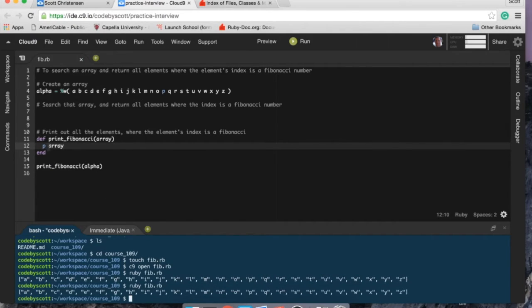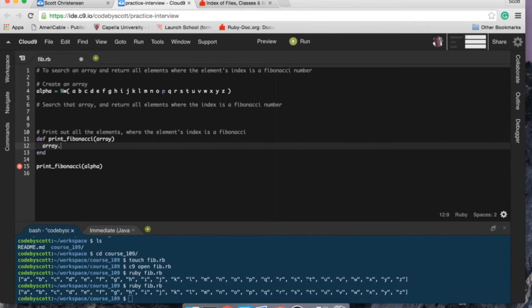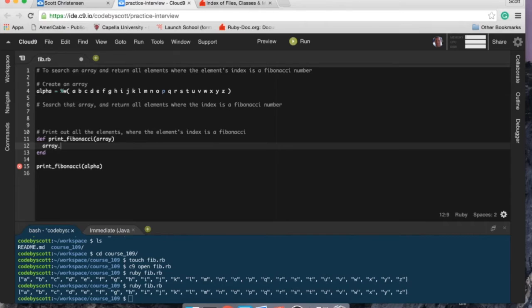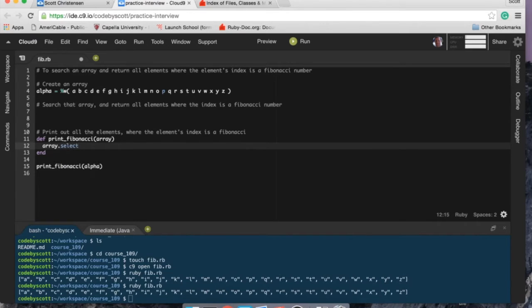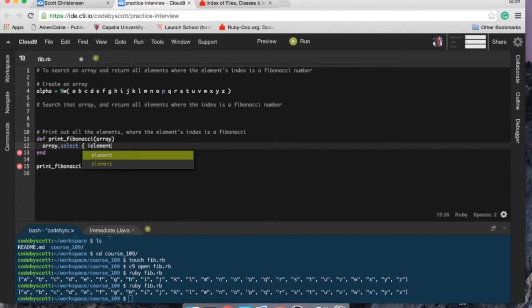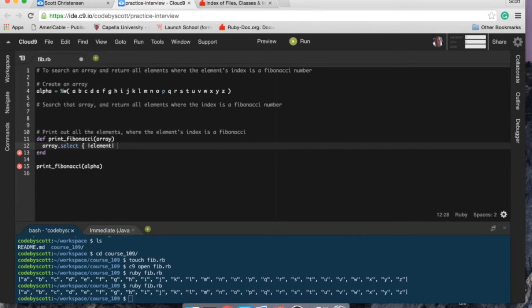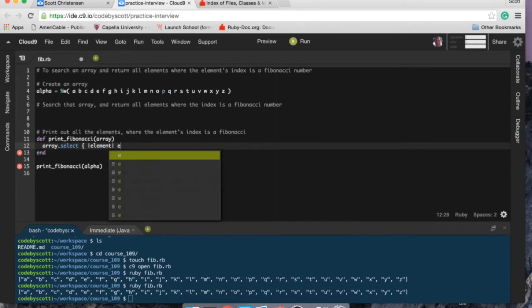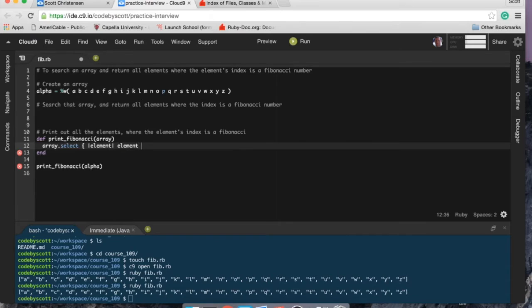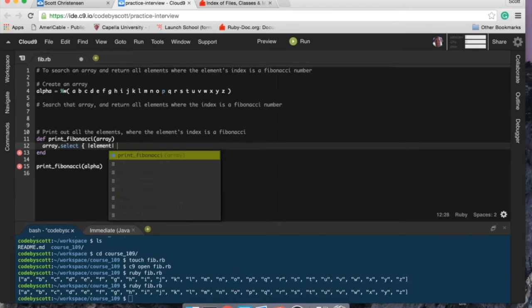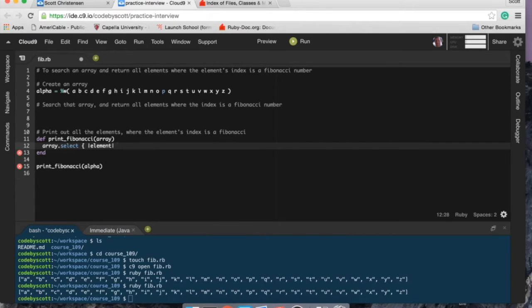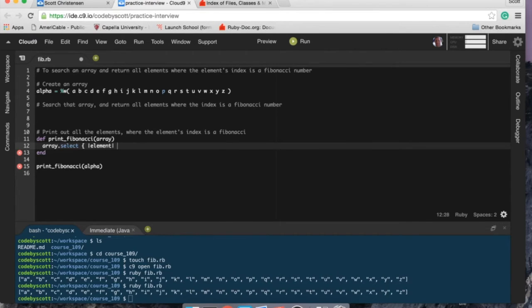All right, it looks like it's working good. So print_fibonacci, since we need to select the elements from the array that are equal to a Fibonacci, I think select is going to be the best to use here. So I'm going to go right out select, call it element just to keep it consistent. So I want to select the elements and return the element.